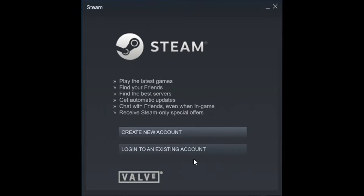If it's the first time you get on this platform, you will have to create an account to access it. Once your account is created, you will be able to download StellarX.